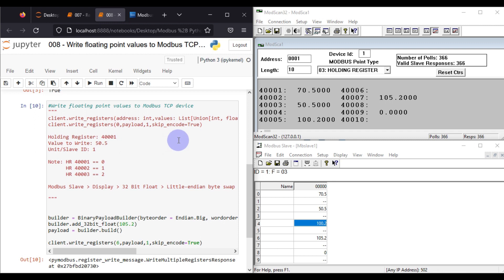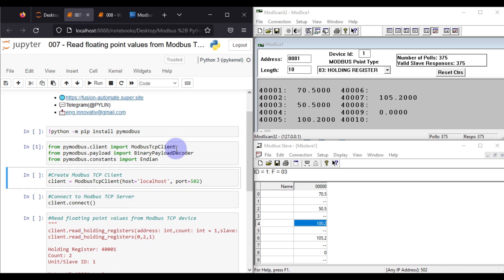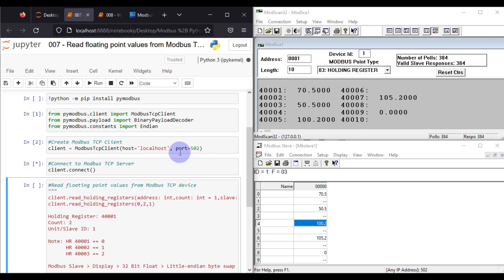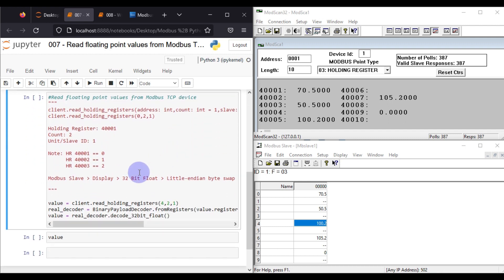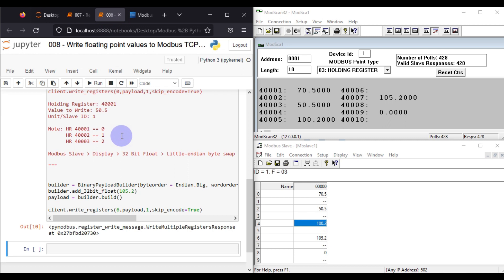This is how you write floating point values to the holding register of your Modbus TCP device. Now we want to read back those values in our Python client. We go to a different notebook, run the import cell to load the required libraries and functions, create our Python client, and connect with our Modbus TCP device. We read from holding register 0, reading two registers at a time since floating point values use two registers, with unit ID of 1.